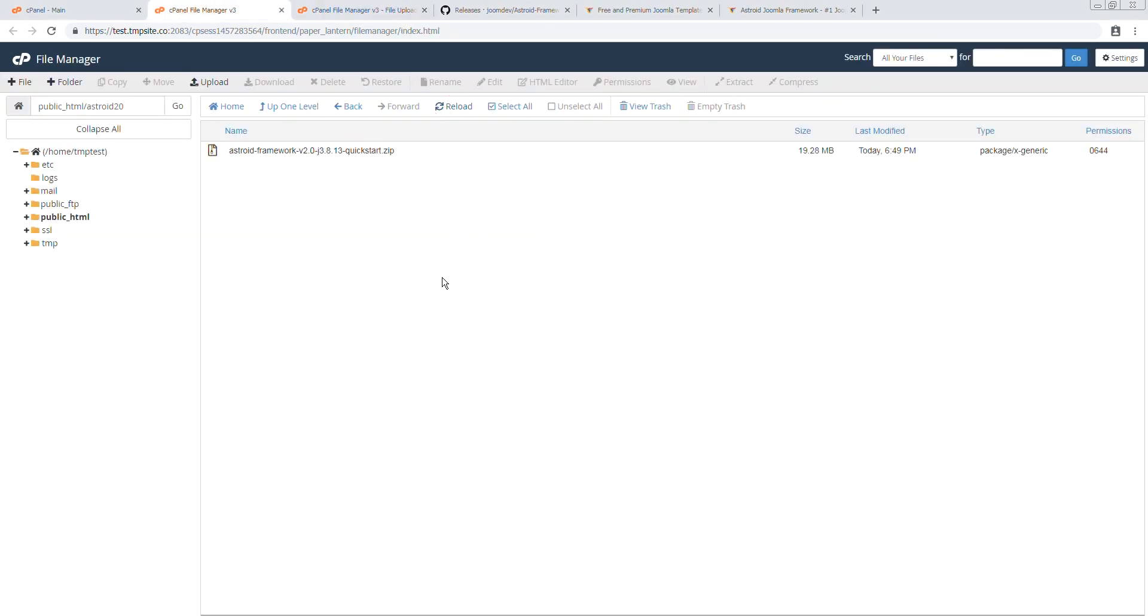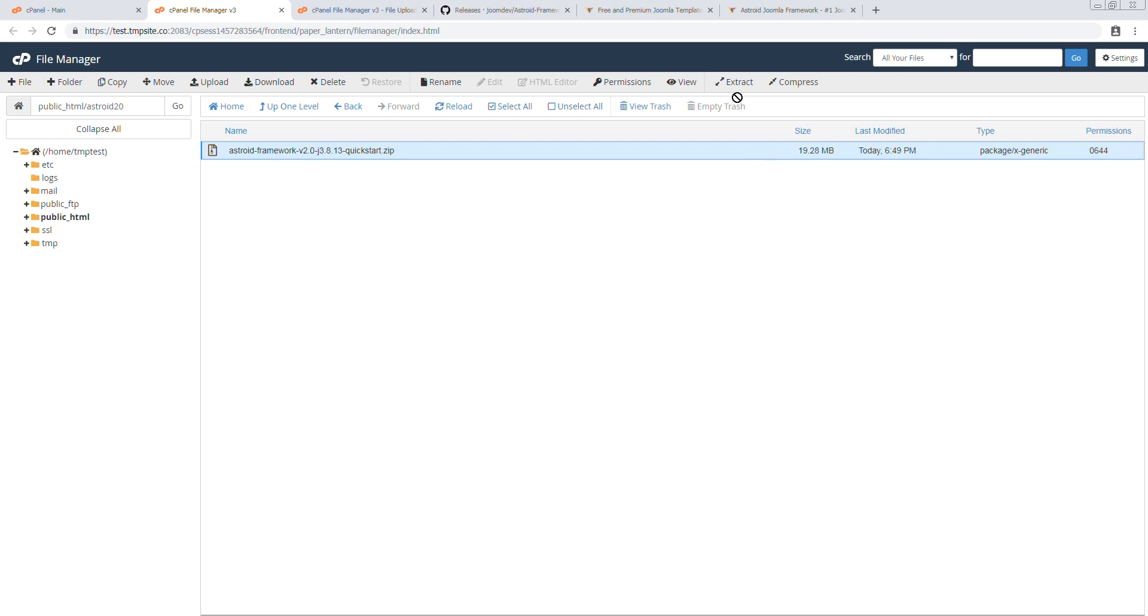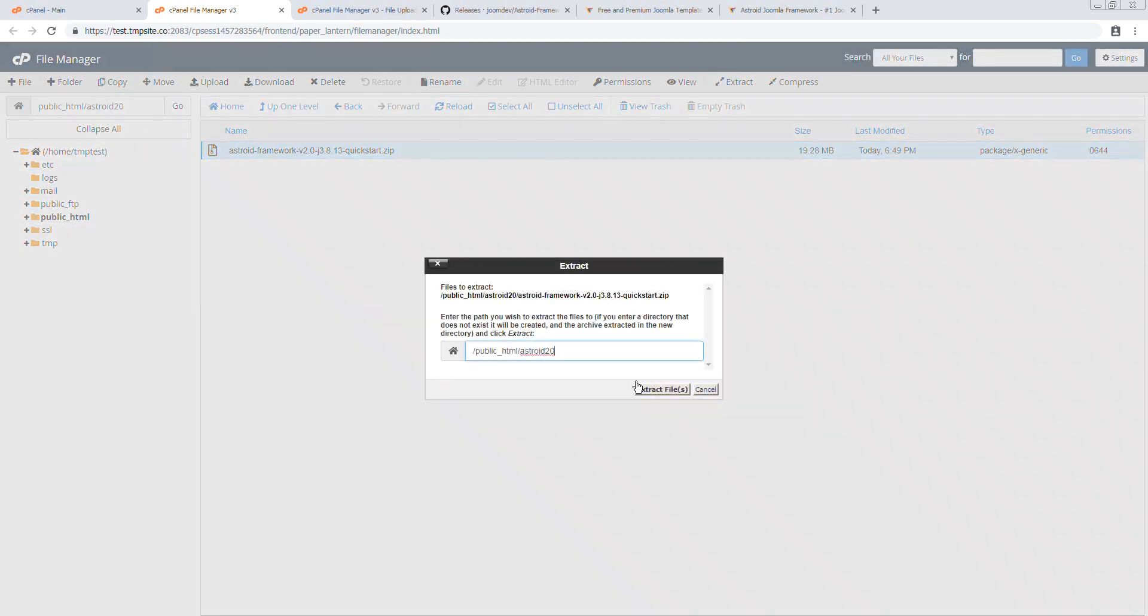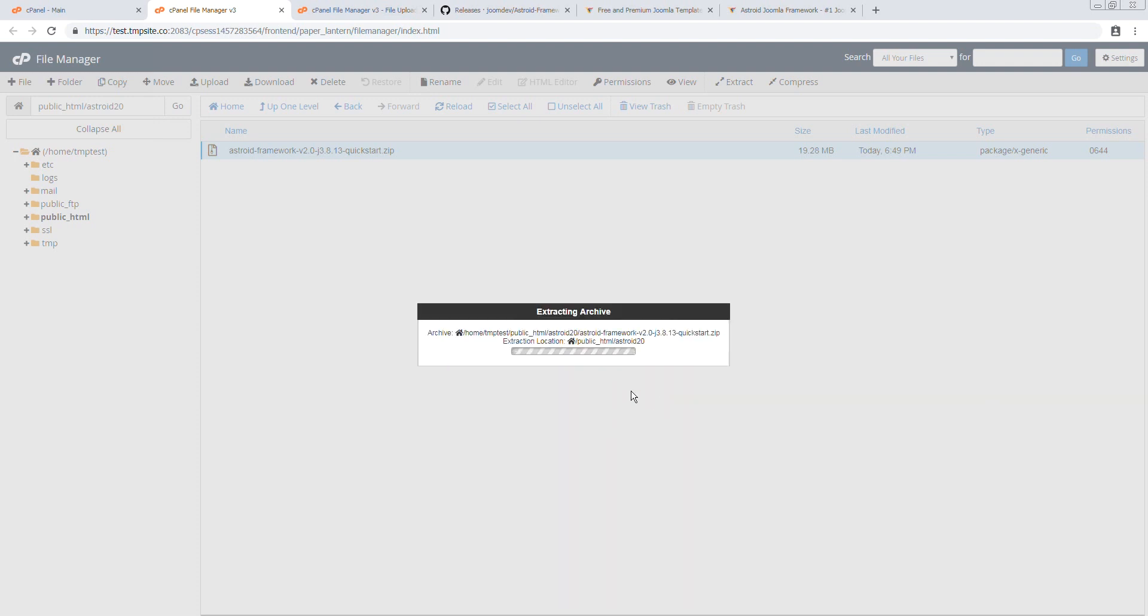I'm going to reload this and there we have our file. Again, you can upload and extract it locally and upload the extracted files using FTP. It's totally up to you on how you want to do it.